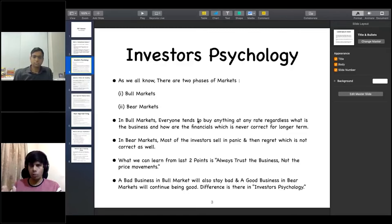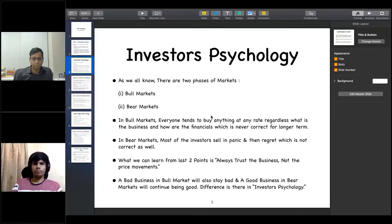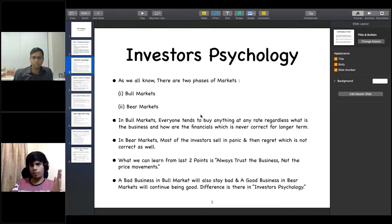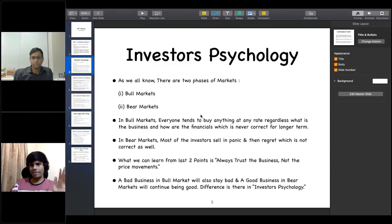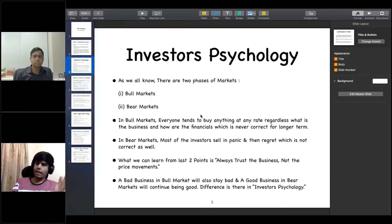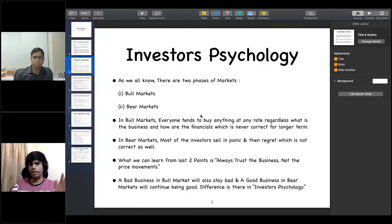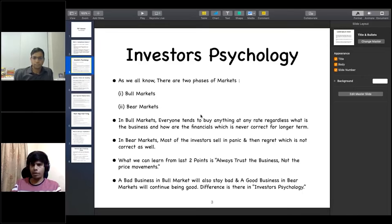The difference lies in your psychology. You may have a strategy and valuation ratios, but the two market phases teach us to develop our psychology. At the end of the day, in trading or investing, your mindset is more important than the strategy. Because there are many strategies, but your mindset is what truly matters.